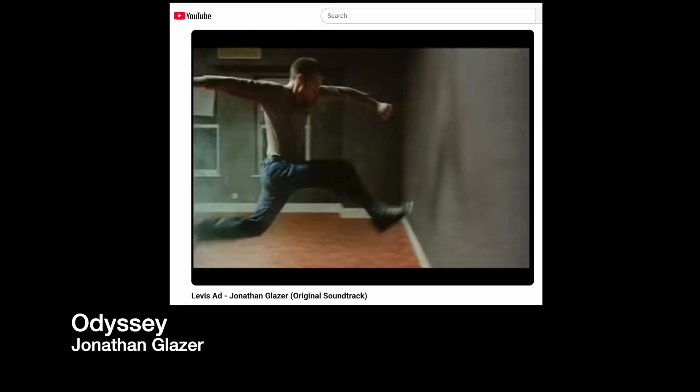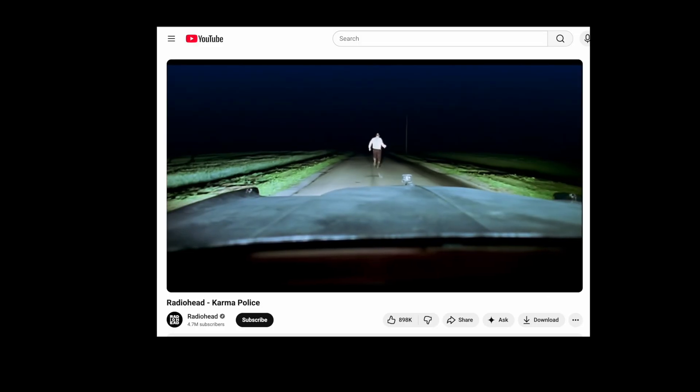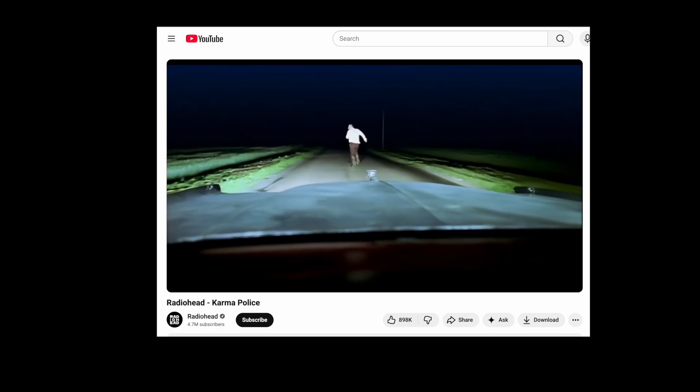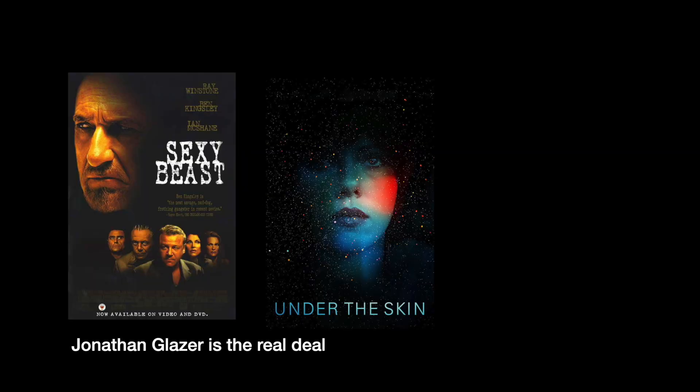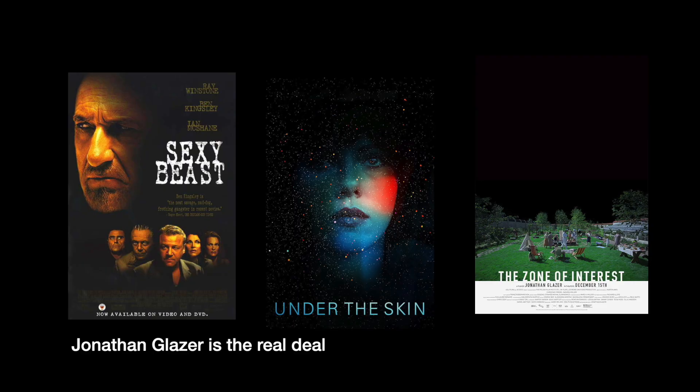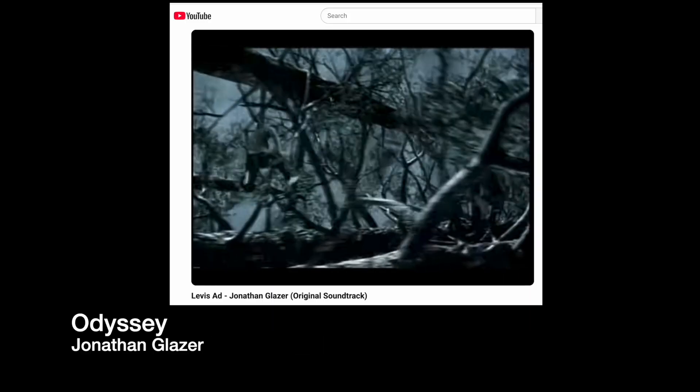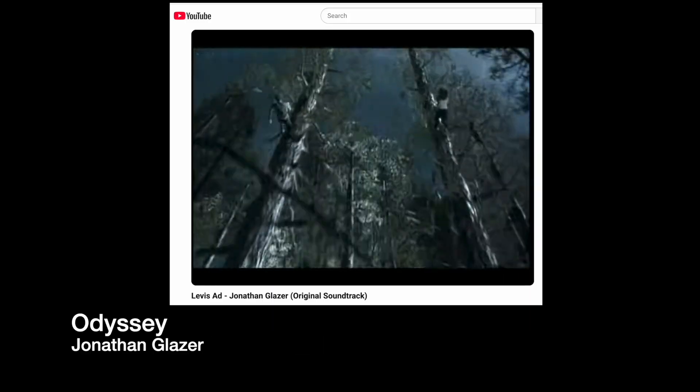My inspiration, weirdly enough, was a Levi's ad from 2002 directed by a young Jonathan Glazer. He directed music videos for Radiohead and has since made movies like Sexy Beast, Under the Skin, and one of my recent favorites, Zone of Interest. Keep in mind, this is an ad from 2002. So I wanted to make a similar video, but instead I wanted to have the camera following behind them the whole time.